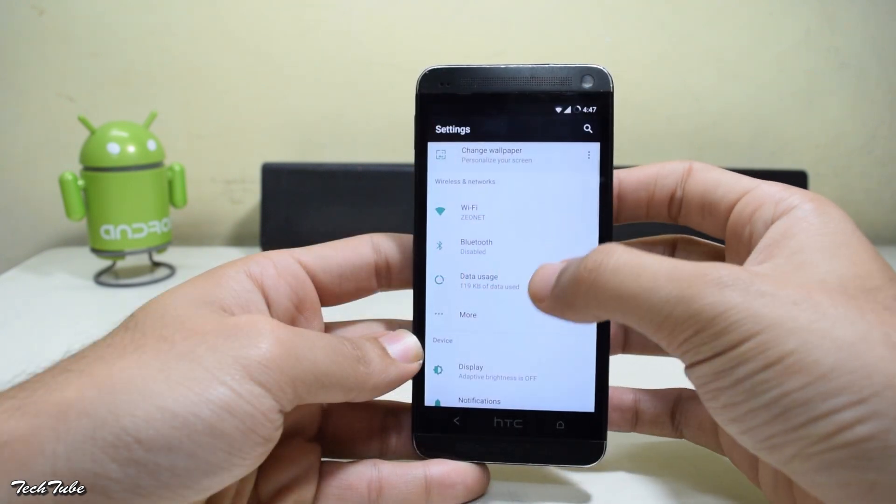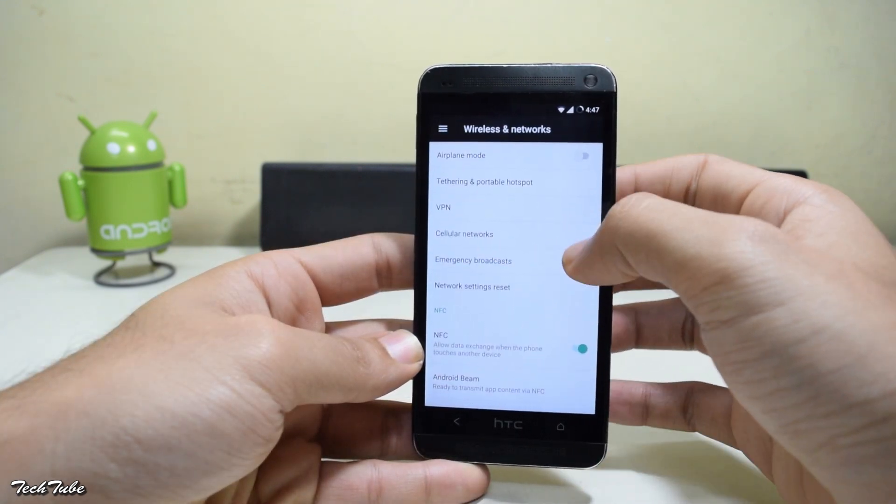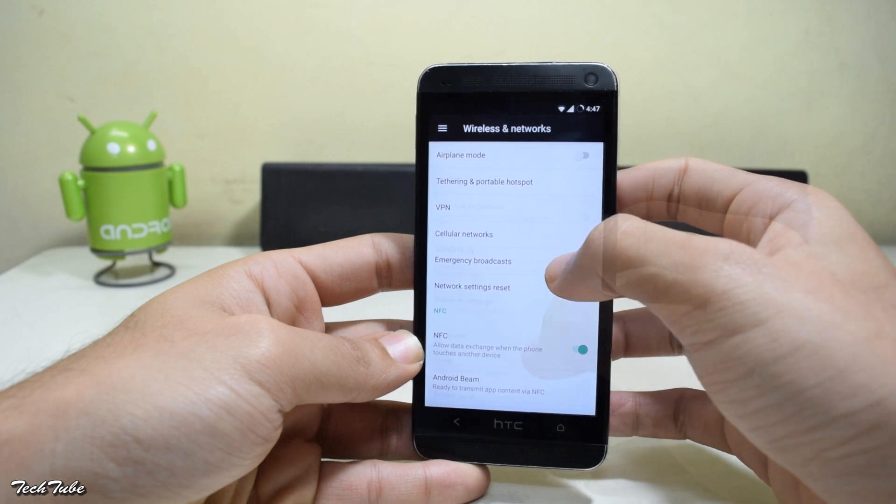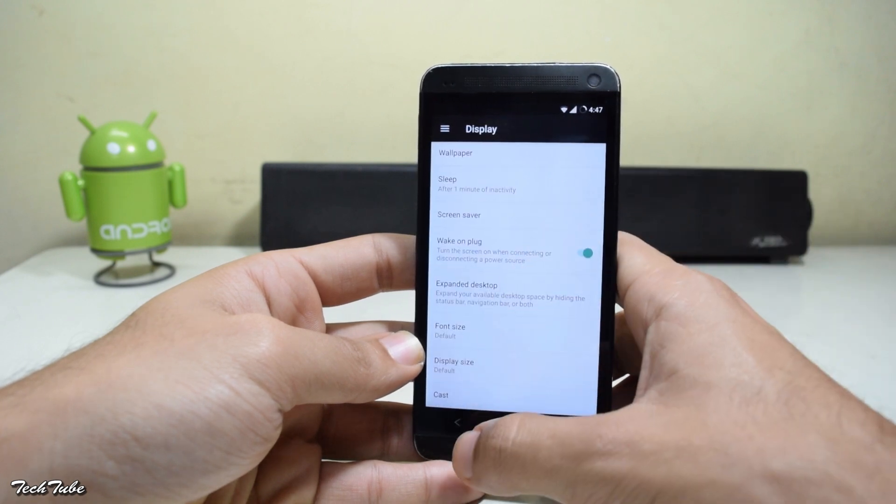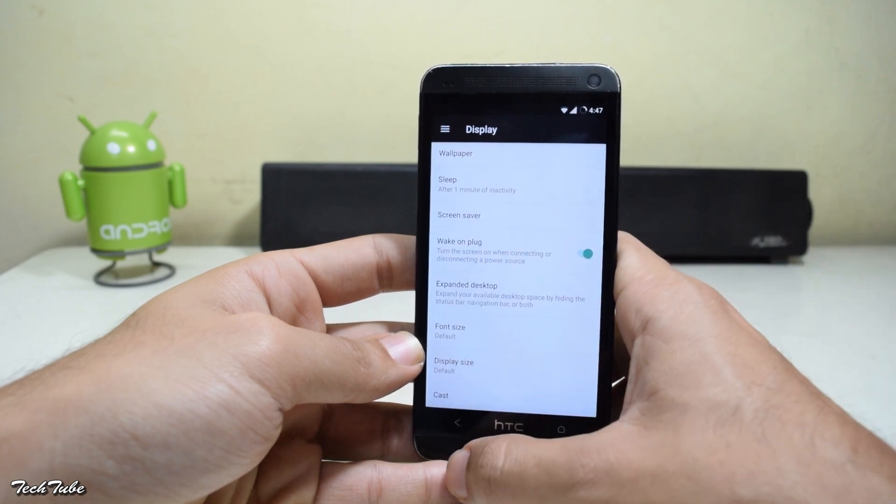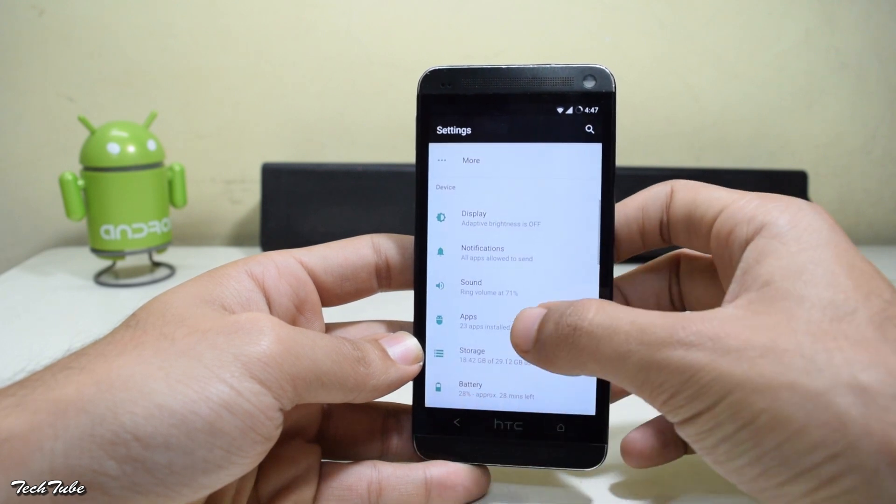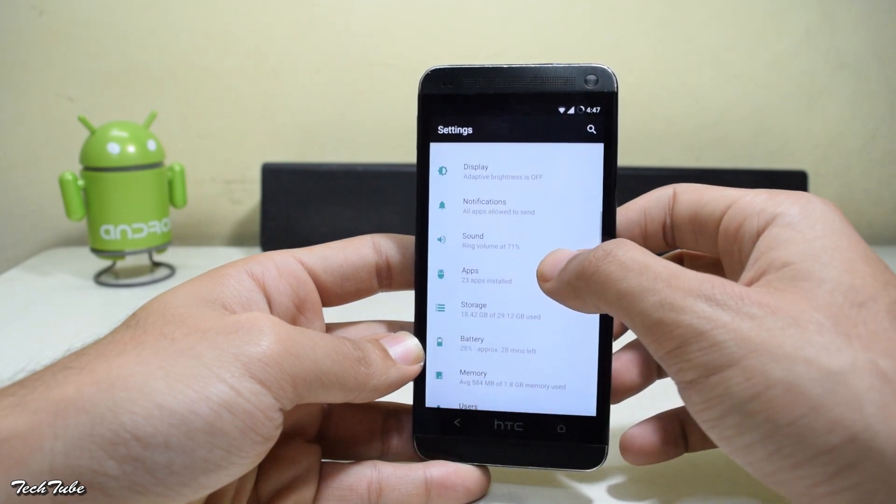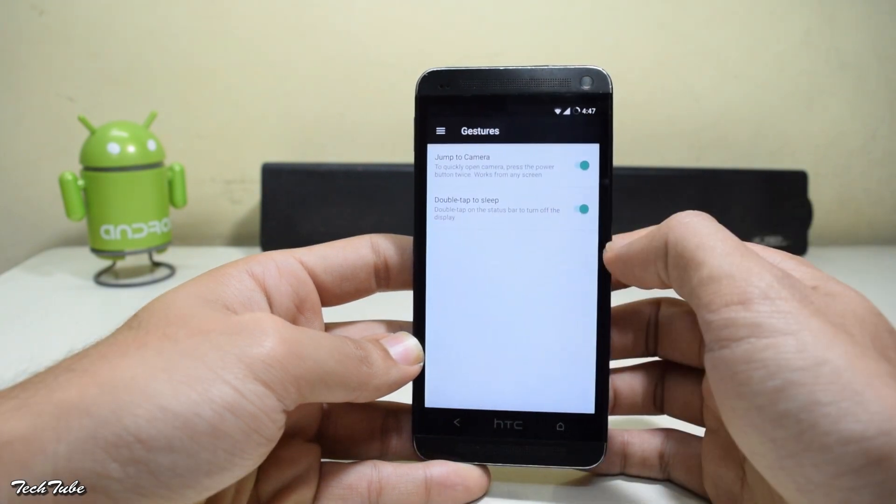Looking further into the settings, you get LTE, Adaptive Display, Expanded Desktop, etc. Not many customization settings though, but some gestures as well.